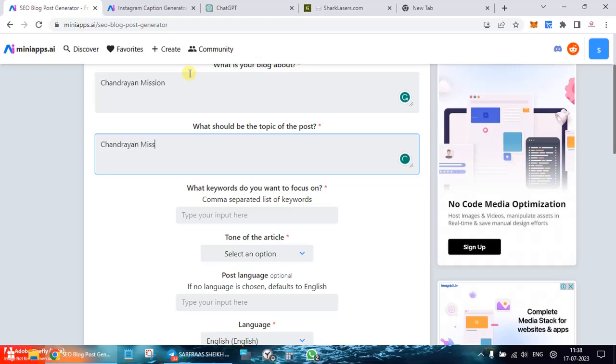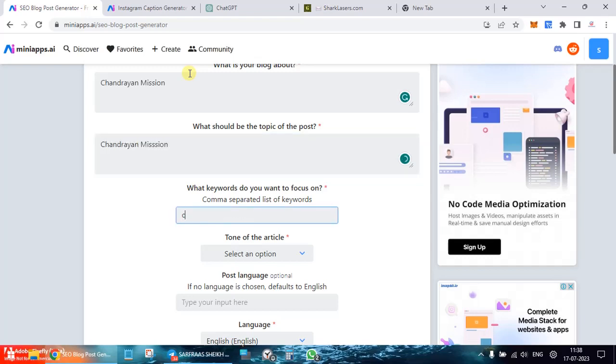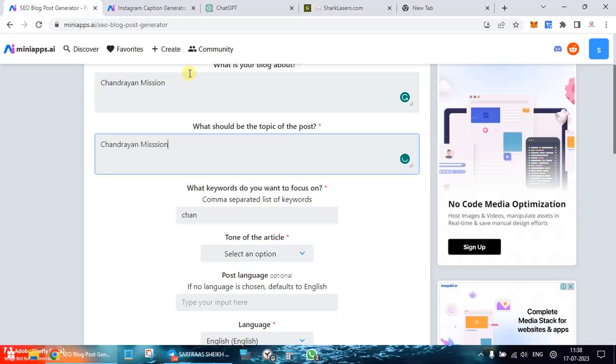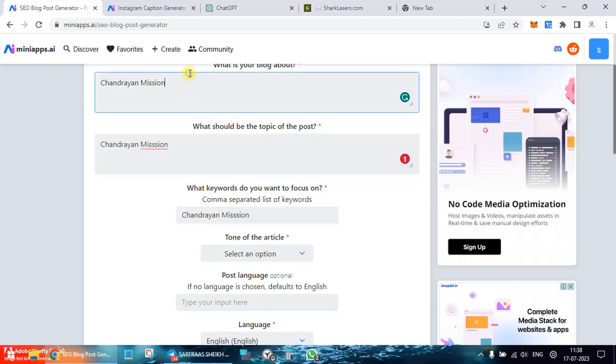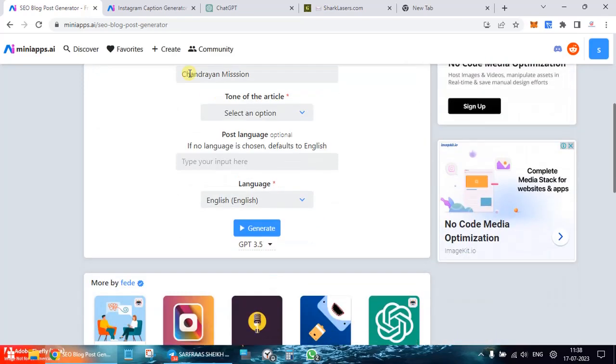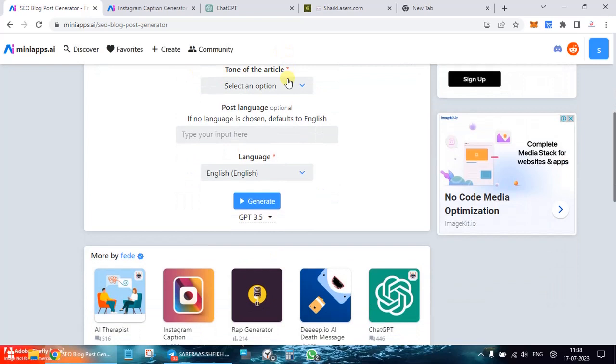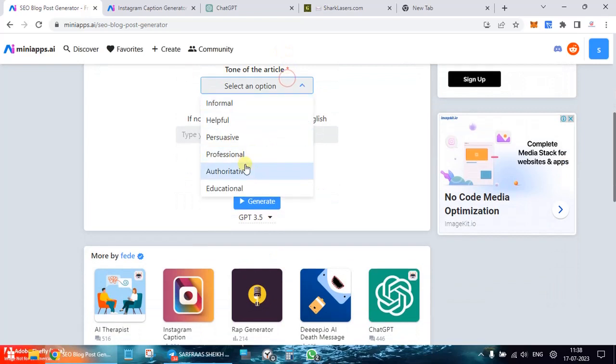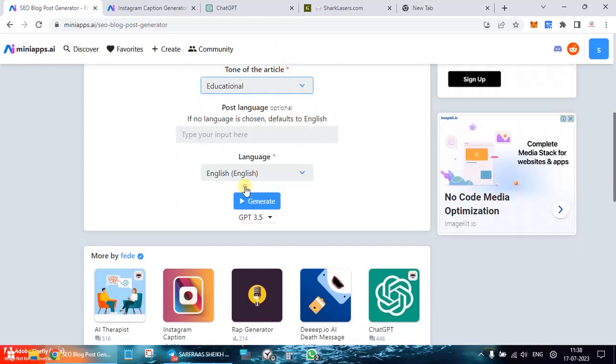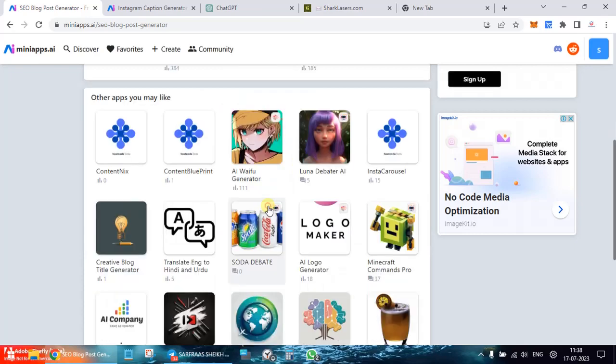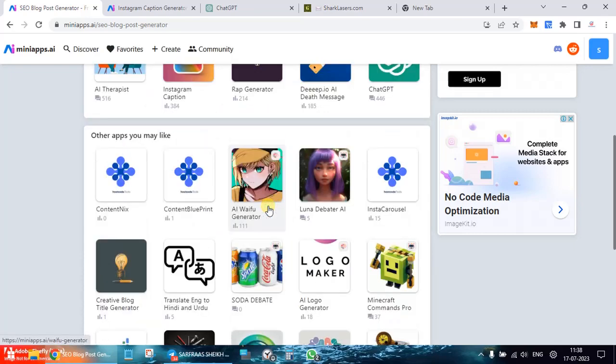Mission again. What keyword? Same thing I'll put, shift tab. Tone of the article, educational. Input language English only, I would want, so I'll click on generate.